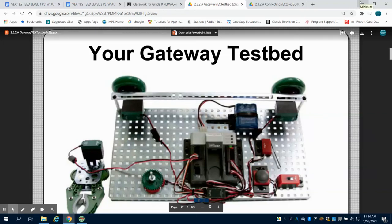In the previous video, we talked about how to wire our Cortex for our VEX. In this one, we're going to talk about how to set that up in Robot C.